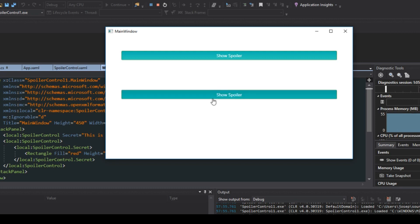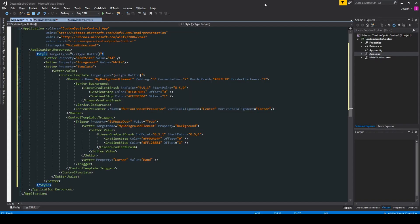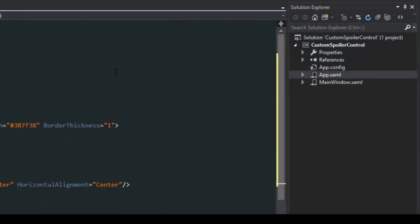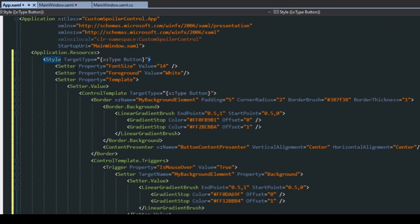Without further ado let's jump into making it. Now you may have noticed my button did have a little bit of a style to it. In the description below you can find a link to this code and you can just paste it in over here in your app.xaml in your application resources. If you want to know more about styles I do have videos on that as well, but this isn't necessary.